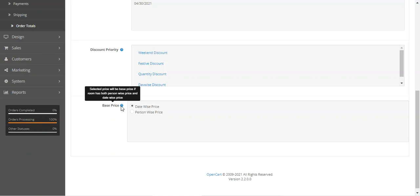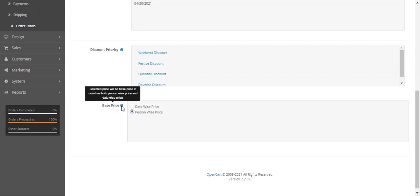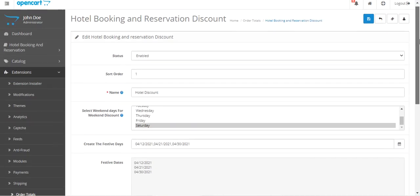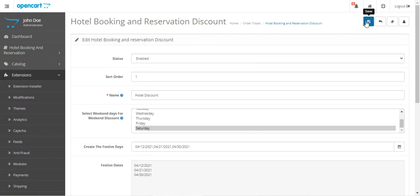Lastly, there's the base price option. The selected price will be the base price if a room has both person-wise price and date-wise price applied. You can choose whether to use the date-wise price or the person-wise price as the base price. Then tap Save to save the configuration settings.